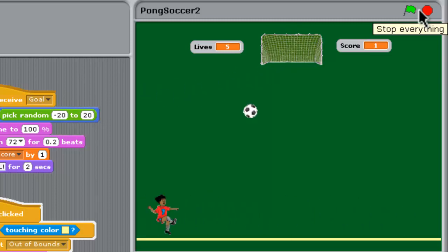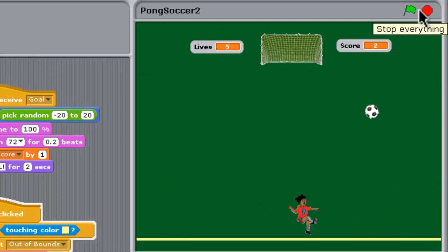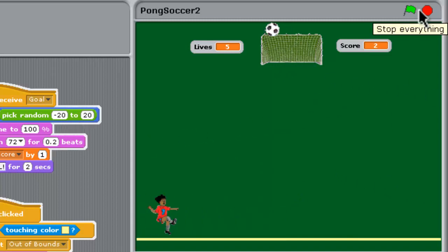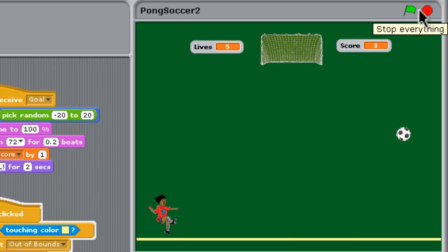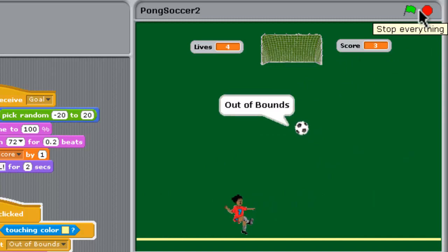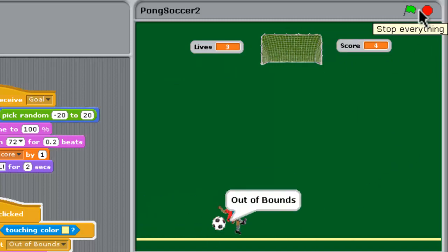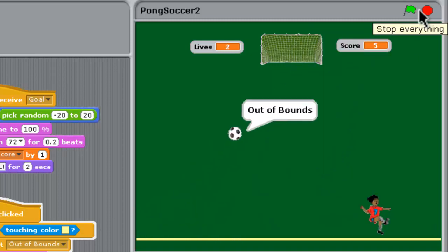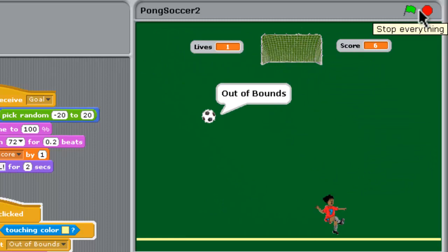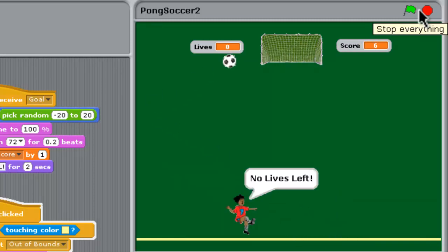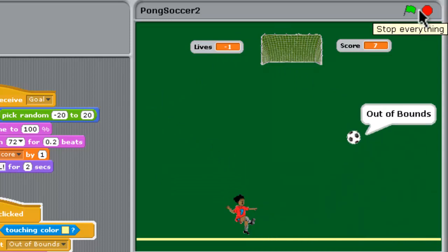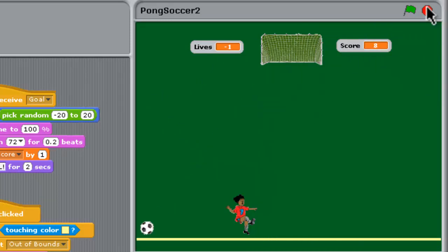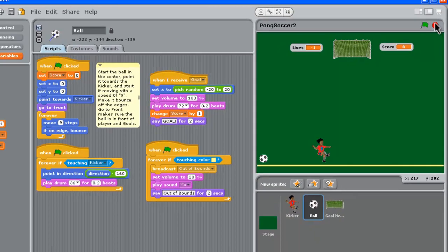We've scored — that's good. Let's try and lose some lives. Let's move that player right out to the edge and see if we can miss some. Don't kick it — lose lives. That's one life gone, that's another life gone. You can see the lives up the top there, the countdown on them, and there we are — no lives left.